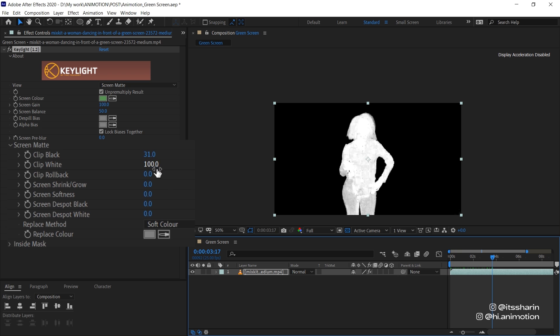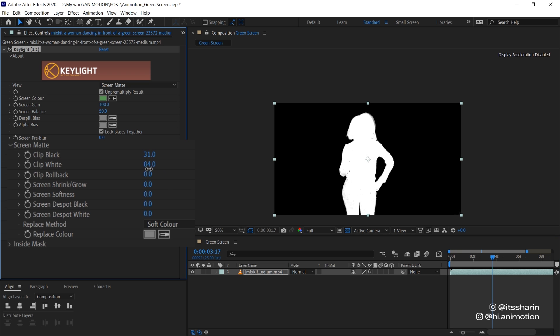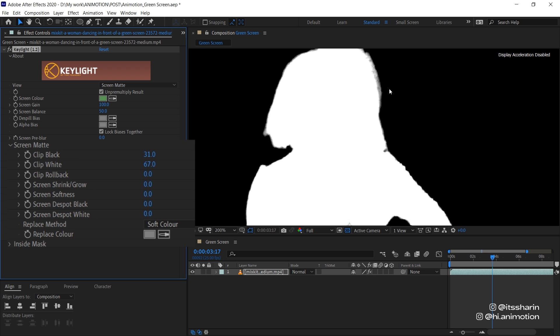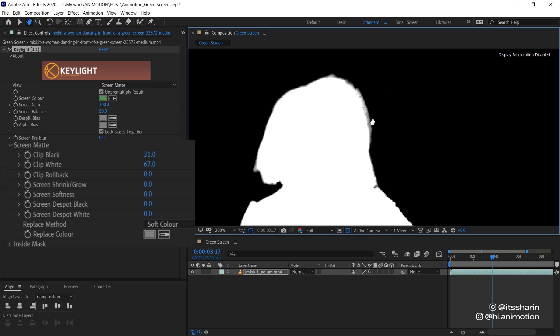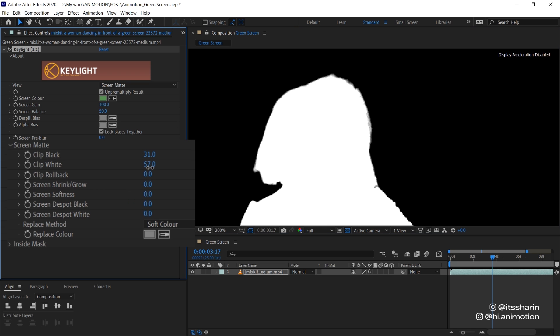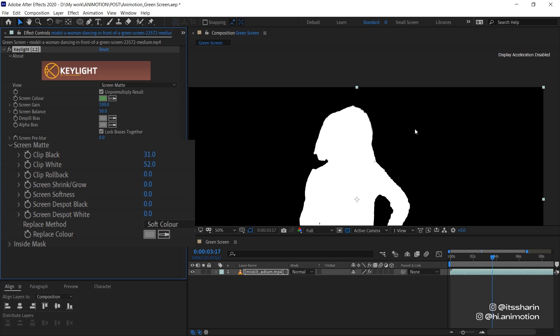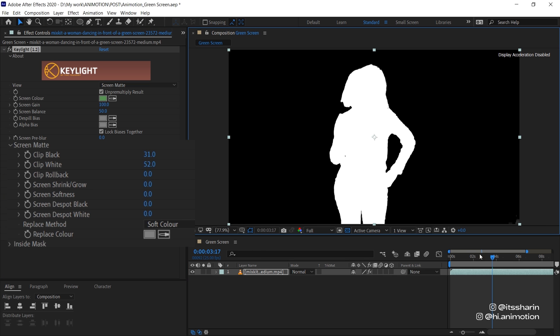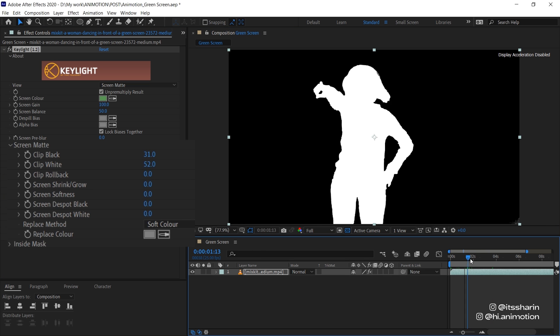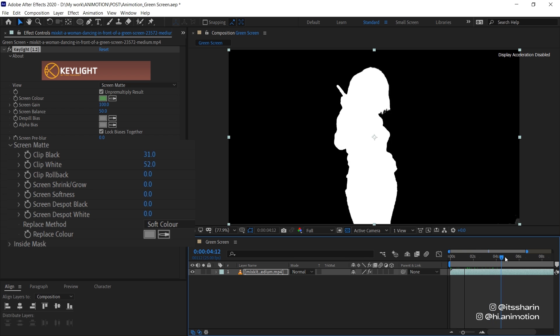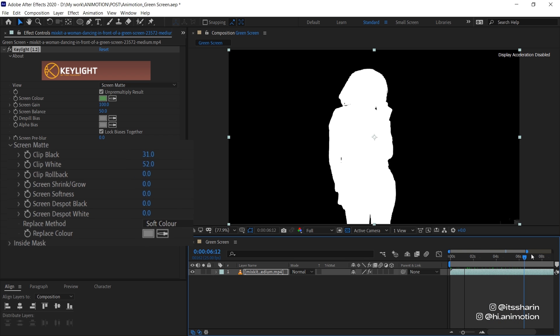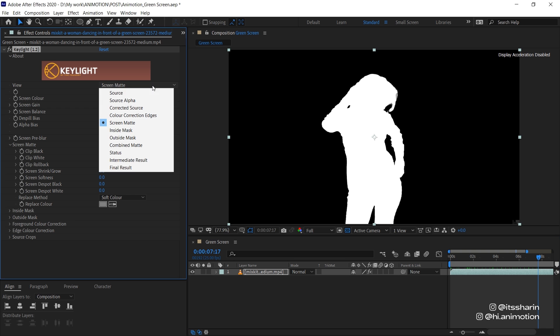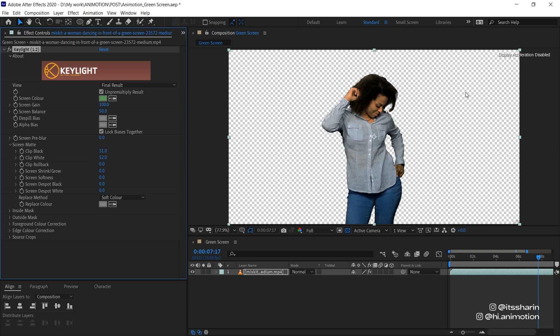And then the Clip White, I'm gonna reduce it to make the object fully white. And you can see here on the edge of my hair, it's still kind of gray. So I'm just gonna reduce it a bit more. Something like that should be fine. Now I'm just gonna move the playhead along and see if it looks fine. I think it looks fine. And I'm gonna change the view mode to Final Result to see the object itself.